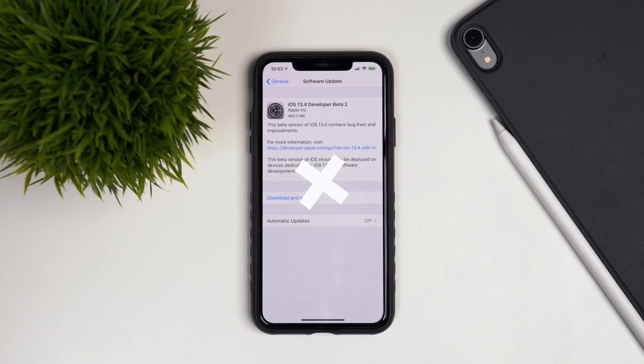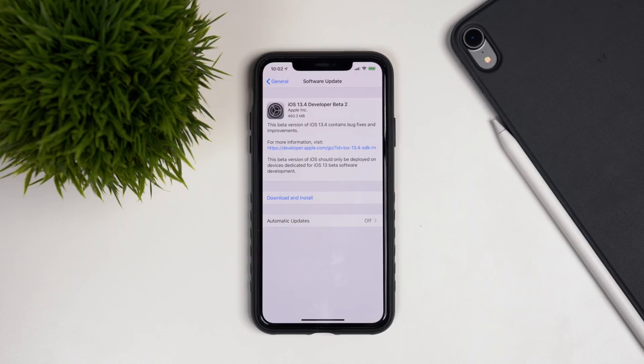We're currently getting iOS 13.4 developer beta 2 installed onto the iPhone 11 Pro Max. Let's check out some of the new features and changes. The update page shows the total update size was just around 460 megabytes, specifically for my iPhone 11 Pro Max.